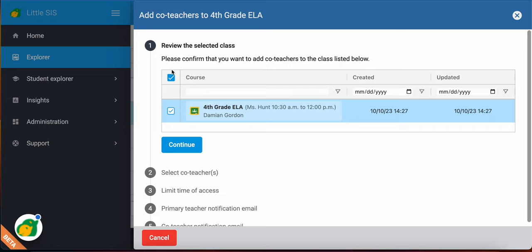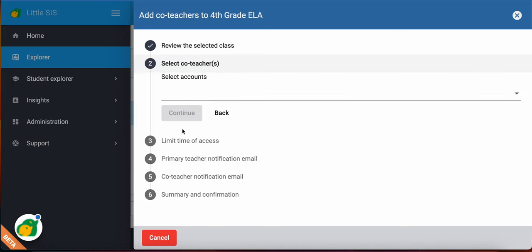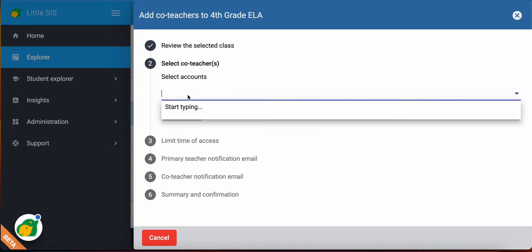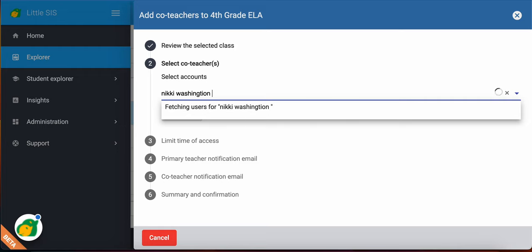So I would follow these steps. Hit Continue. Then you would search for the teacher's name. You should be able to search their first and last name, or you can find their email address. It does take a moment to fetch and find that information it looks for. So you can see right over here, it's thinking, trying to search and find me.